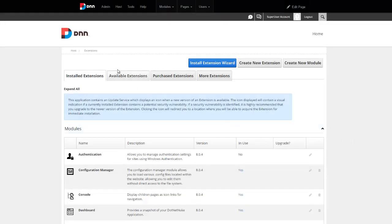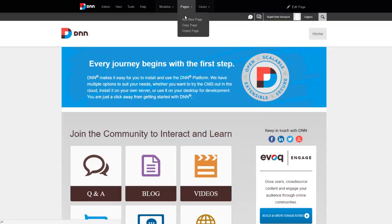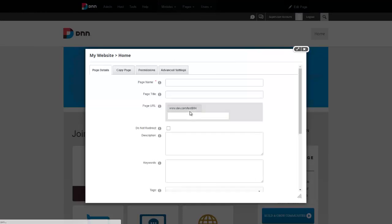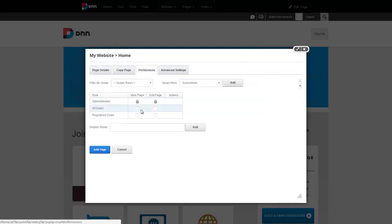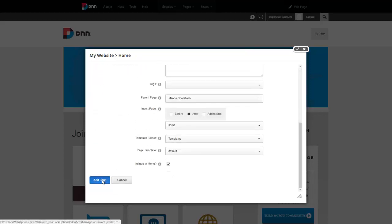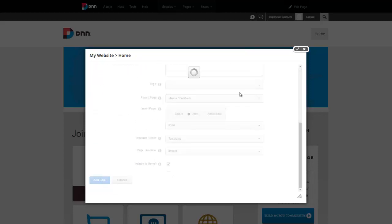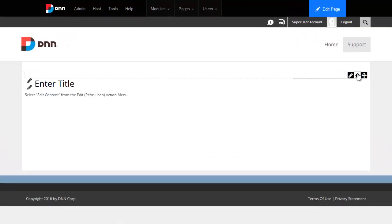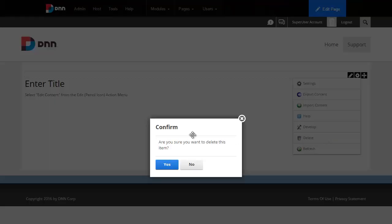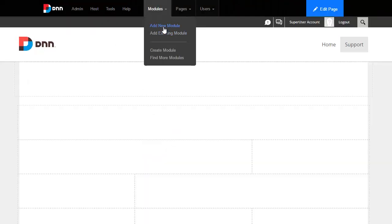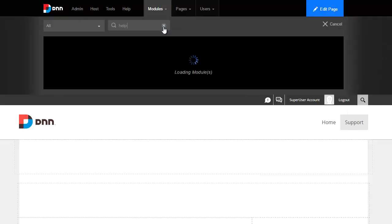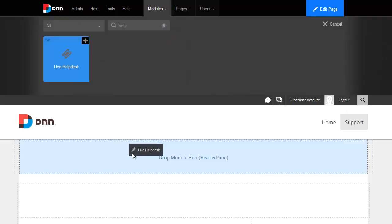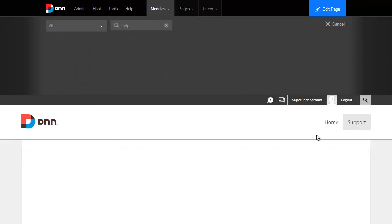All right, so I'm going to create a new page, just call it help desk or support. So let's just call it support, and I'll just make sure everyone can view the page, so even if I log out it's there. Go ahead and add it in, and just delete this existing HTML module, and I'm going to add the help desk module. It's right here, so I'll drag it out here.